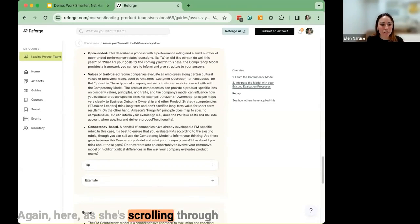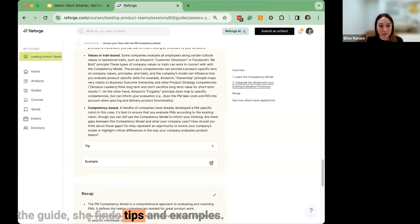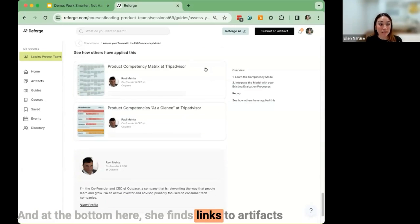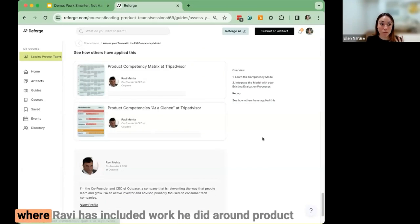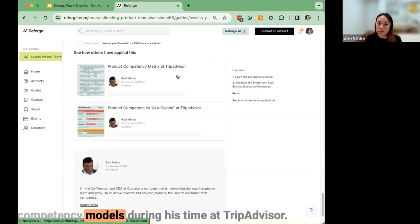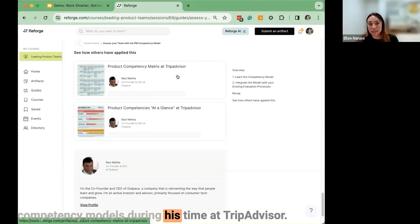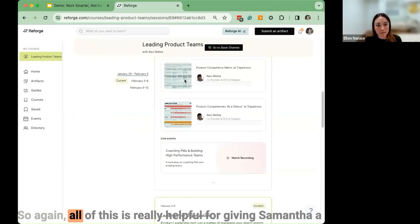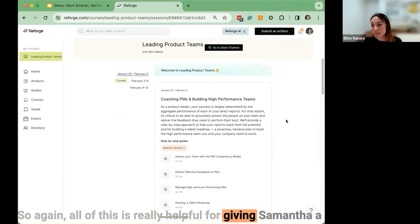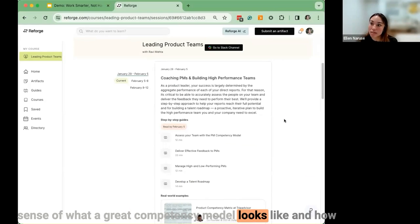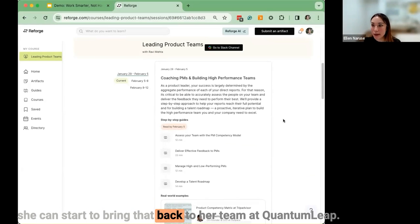It's a pretty light time commitment to get through the content. As she scrolls through the guide, she finds tips and examples, and at the bottom she finds links to artifacts where Ravi has included work he did around product competency models during his time at TripAdvisor. All of this helps give Samantha a sense of what a great competency model looks like and how she can start to bring that back to her team at Quantum Leap.